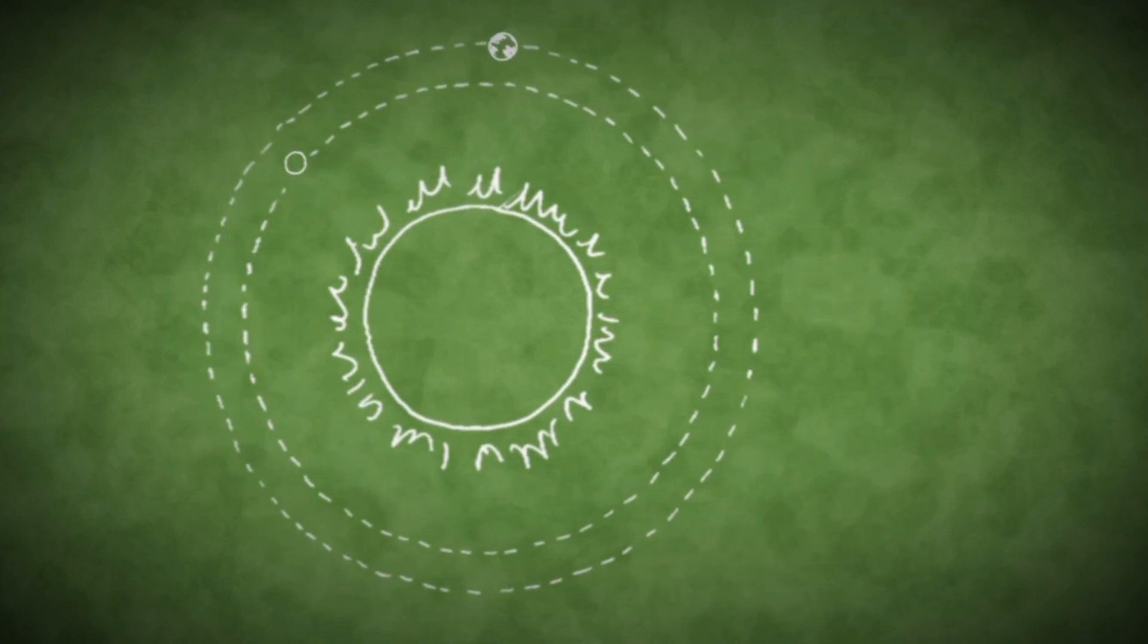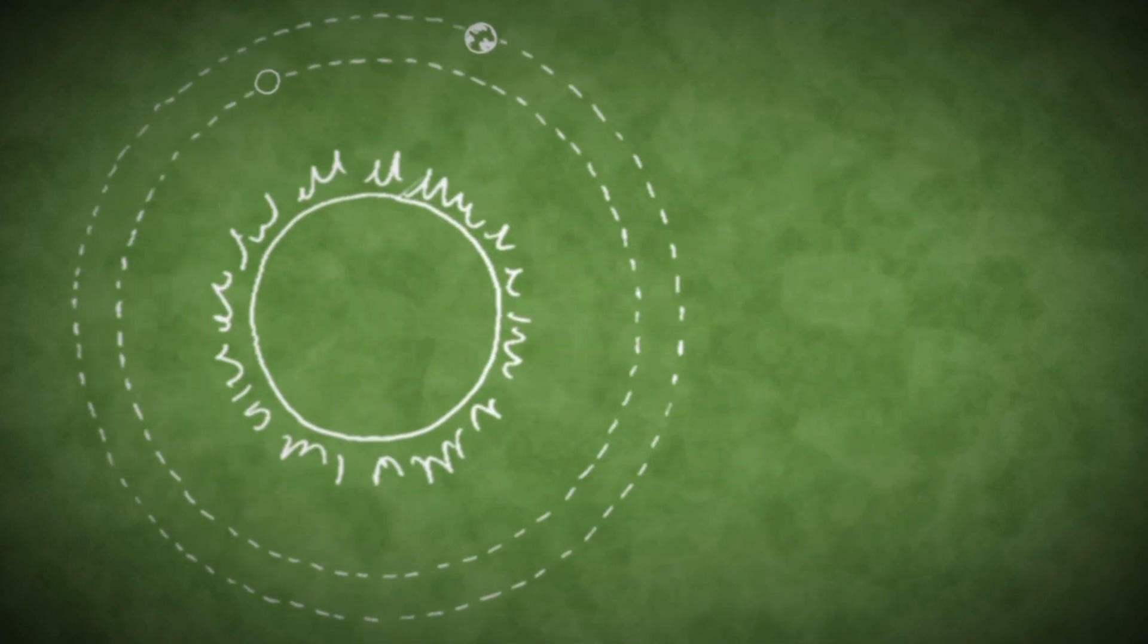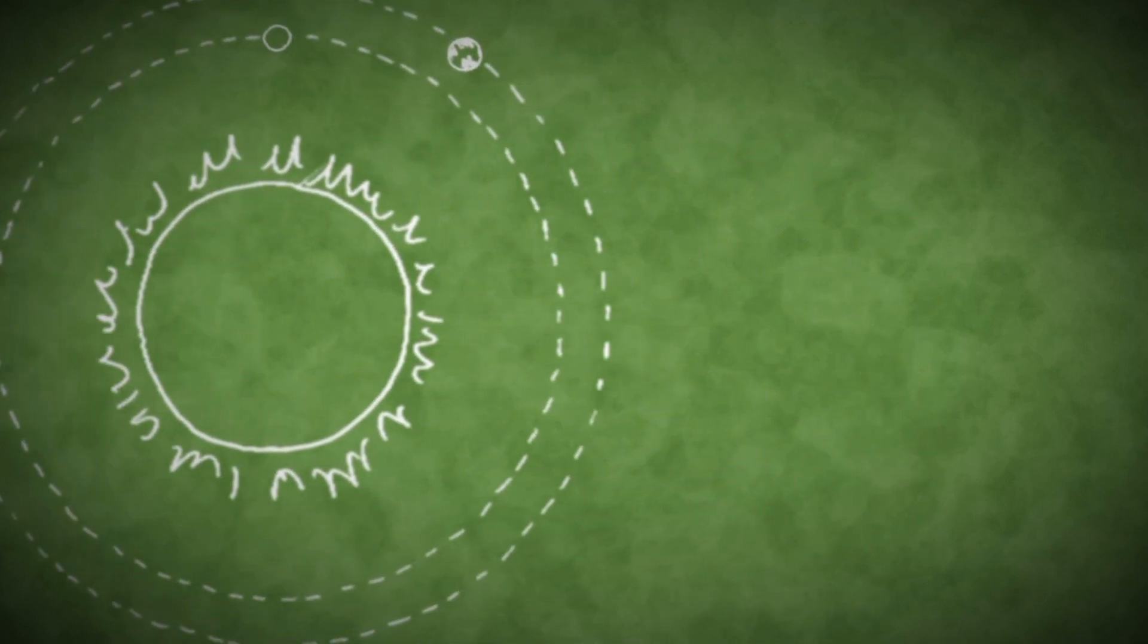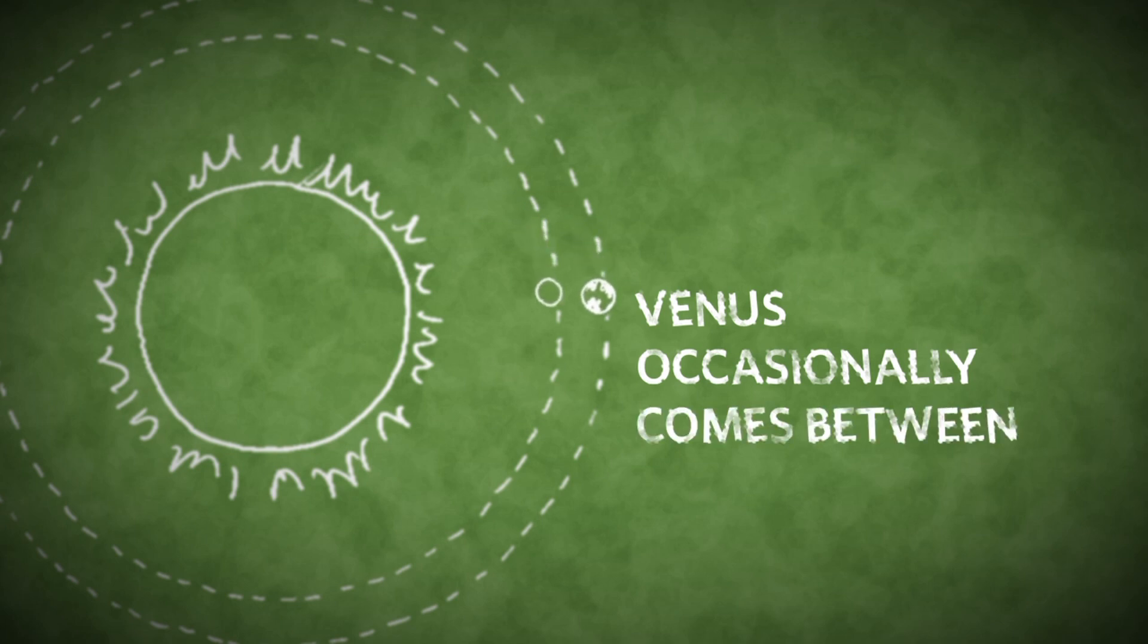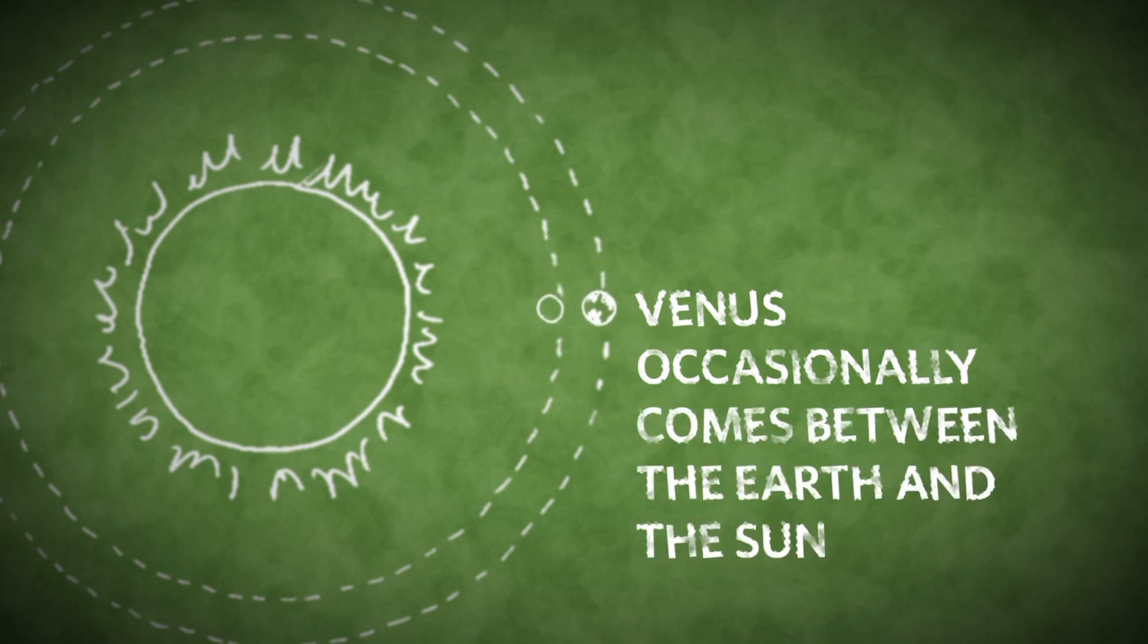It's one of only two planets that orbit inside Earth's orbit around the Sun, and that means it can occasionally come between our planet and our star.